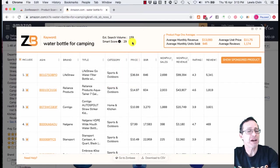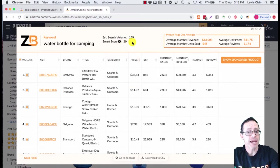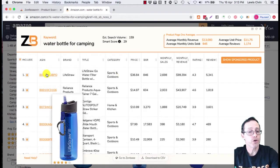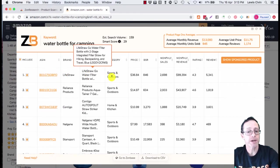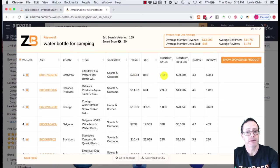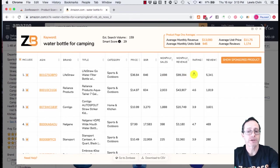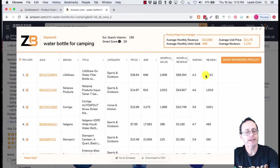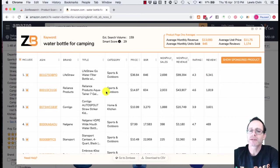It tells you what unit number one, product one is, who it is, which category, the price. It tells you the monthly sales and what the average rating is and how many reviews. Then you can look and say, is this keyword water bottle for camping a page one I could get to?